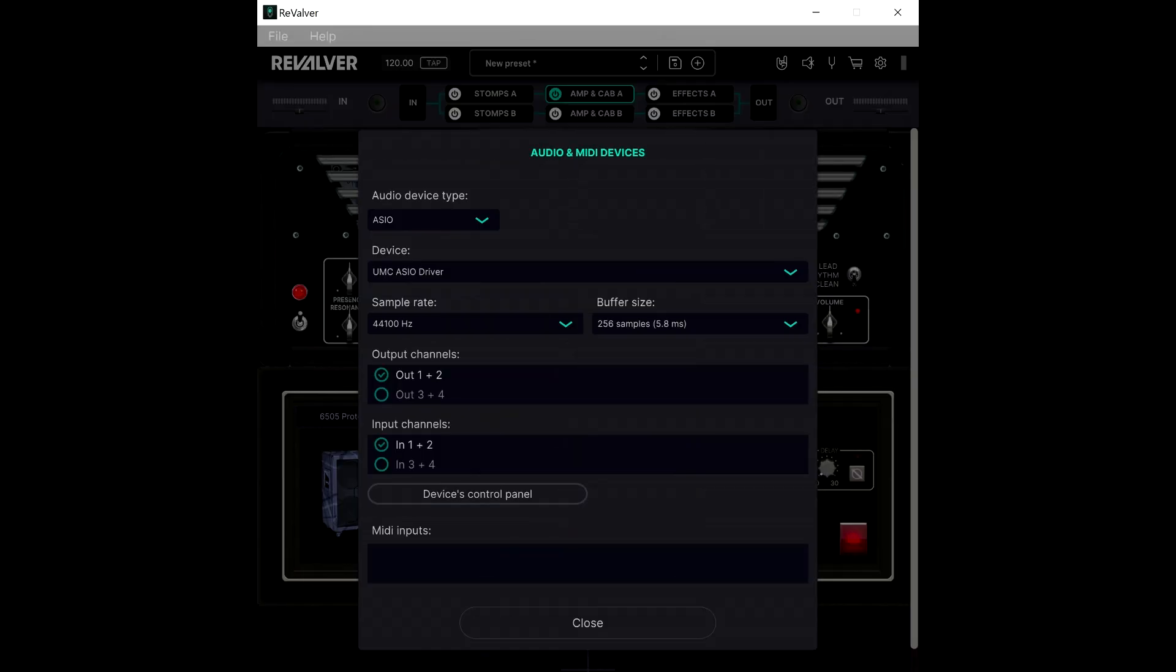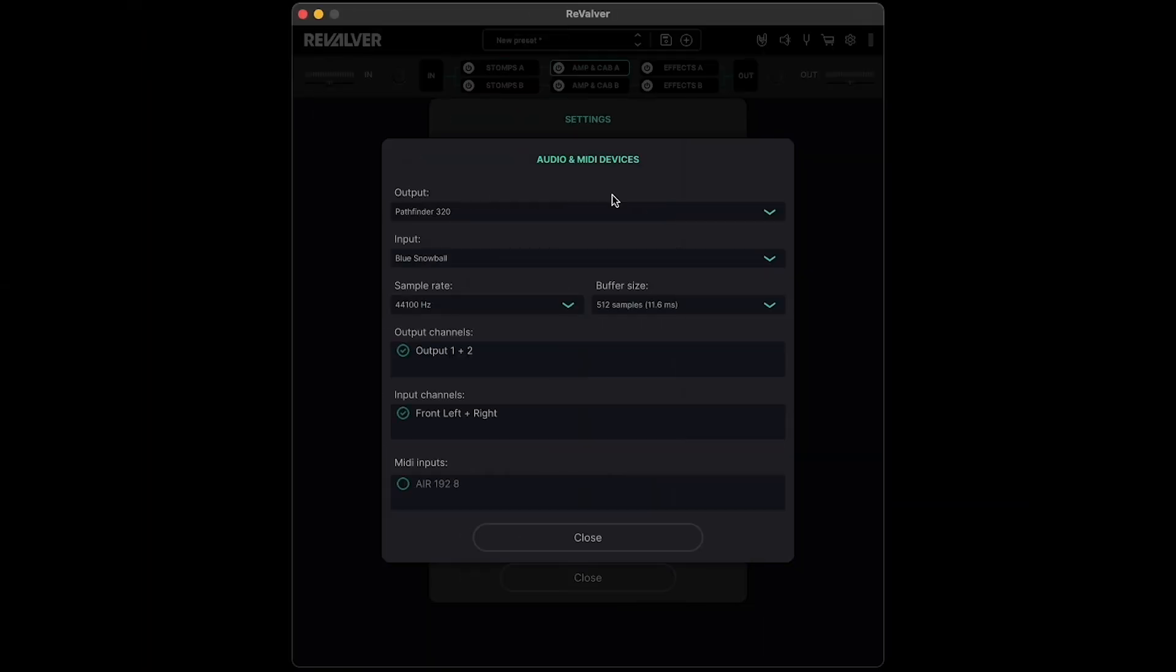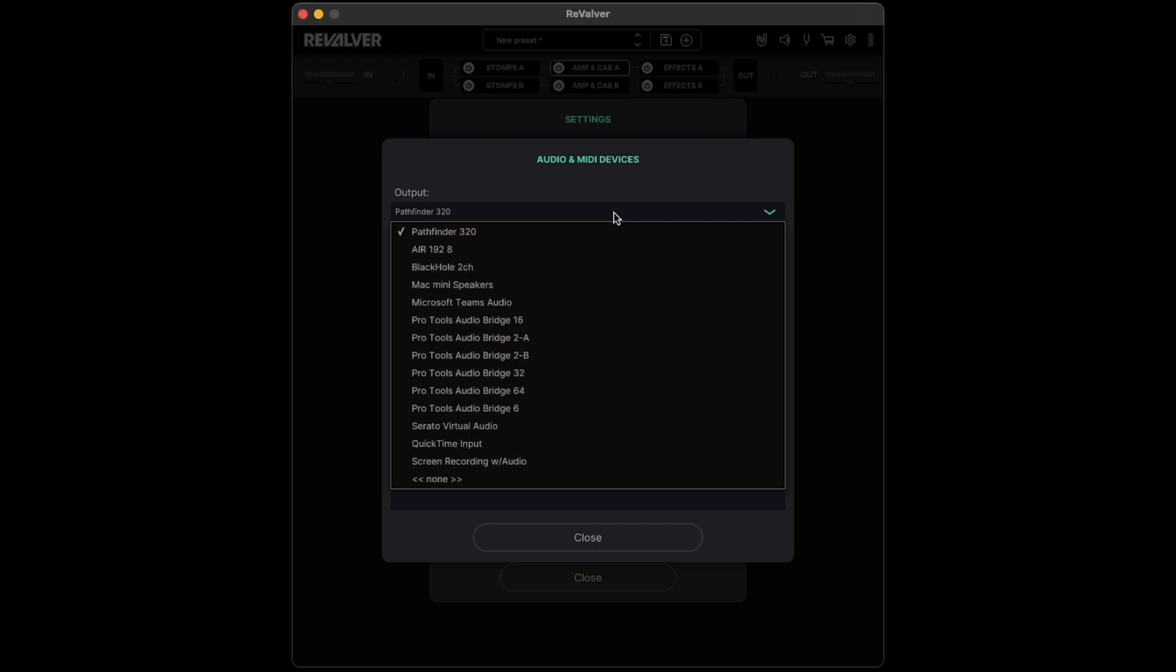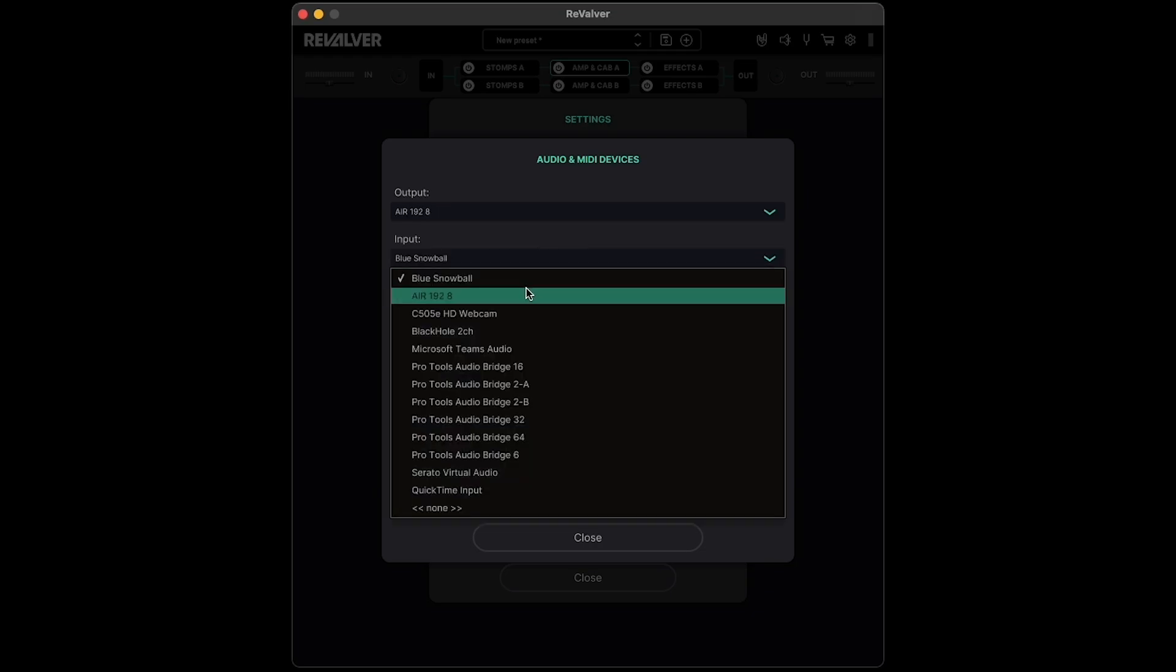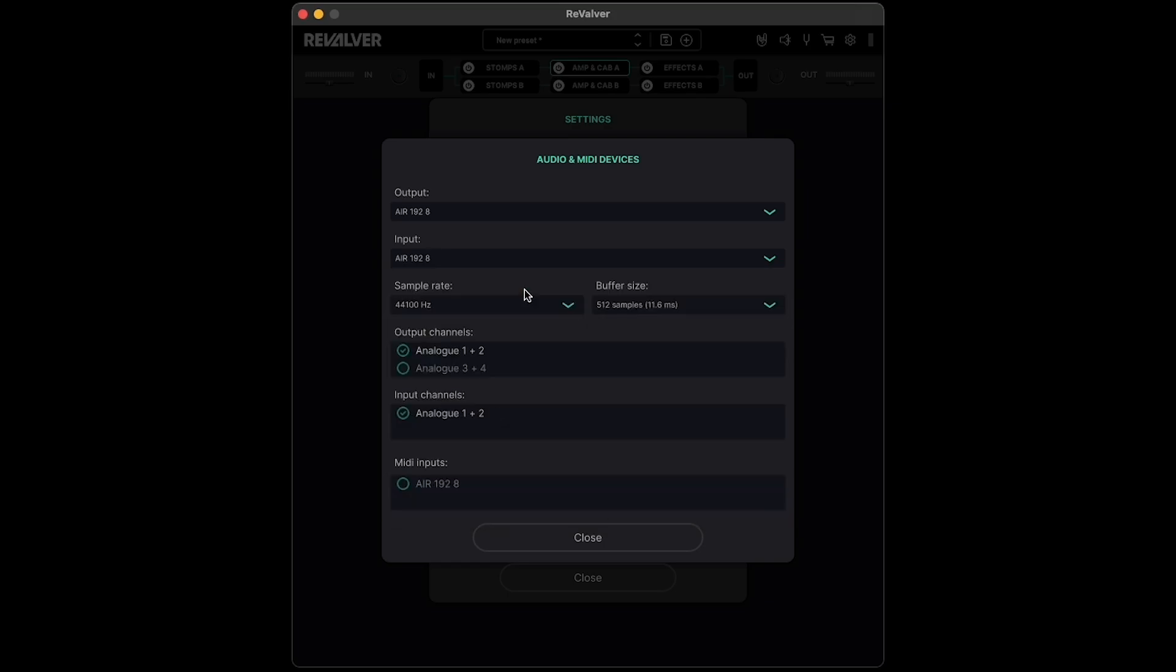On Windows, these dropdown menus will appear in the main settings menu. Here, select your desired audio output and input devices. I have an audio interface plugged in, so I'll set my output and input to use the interface.